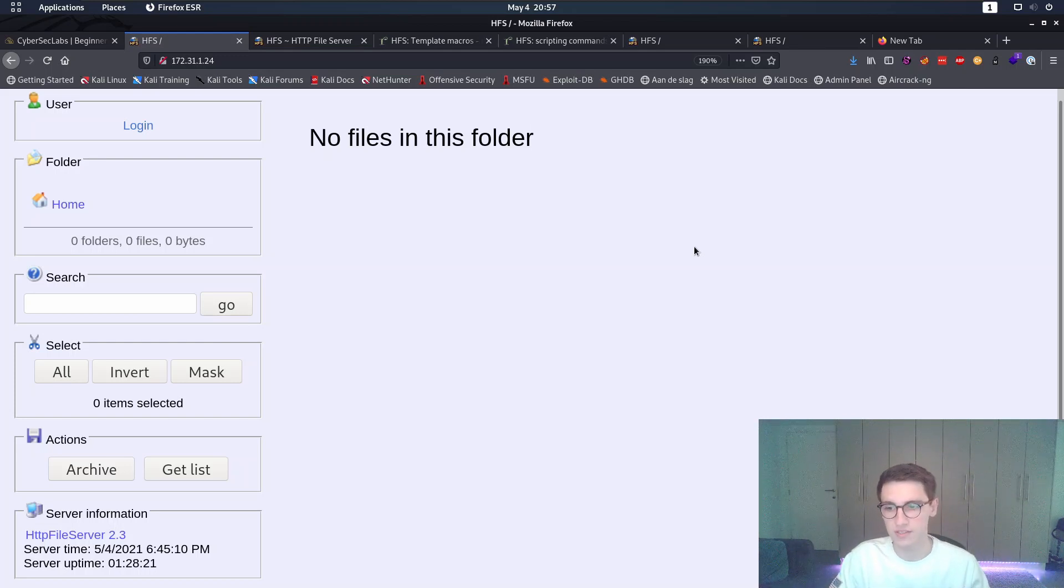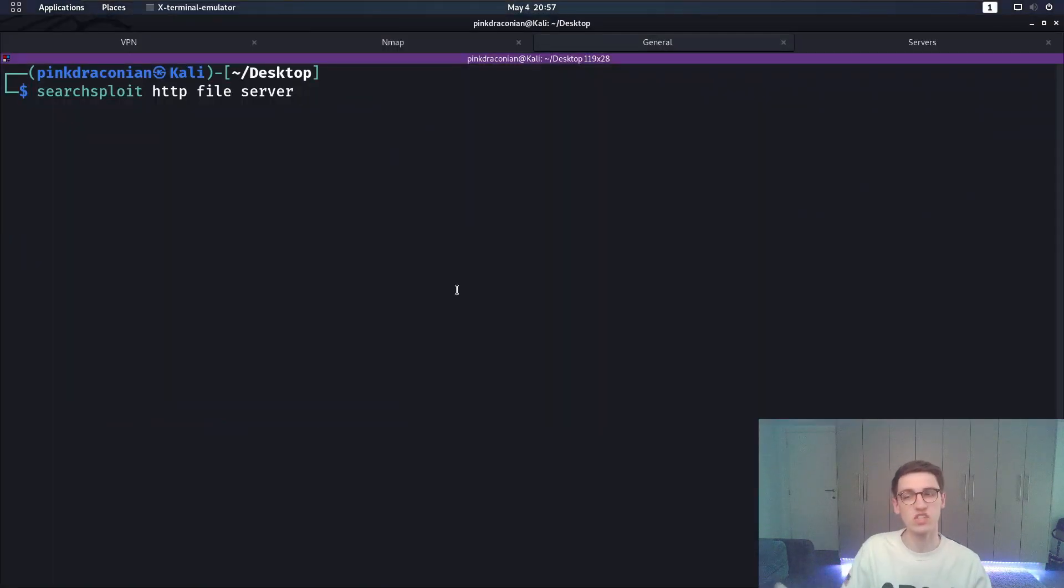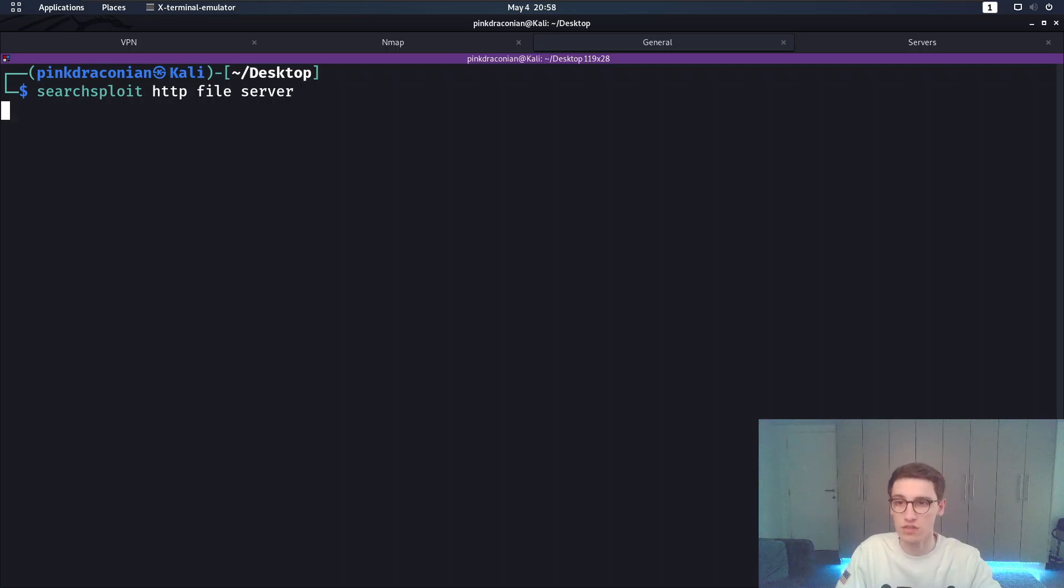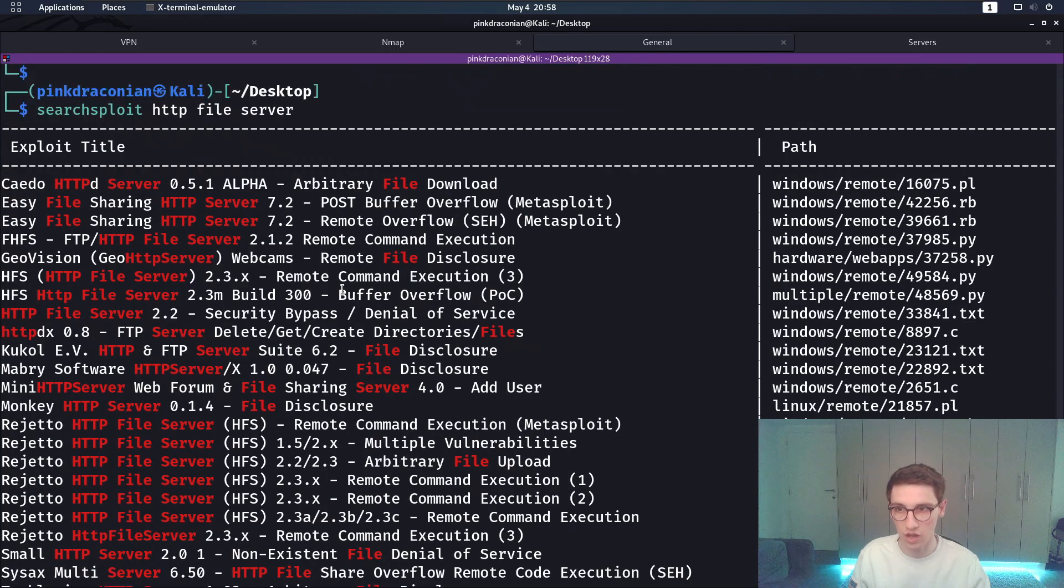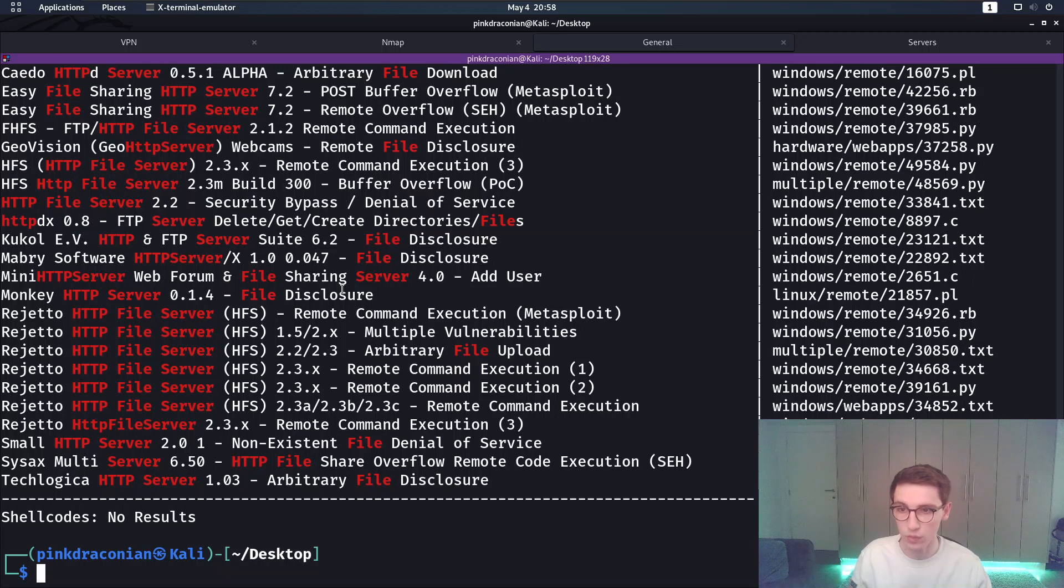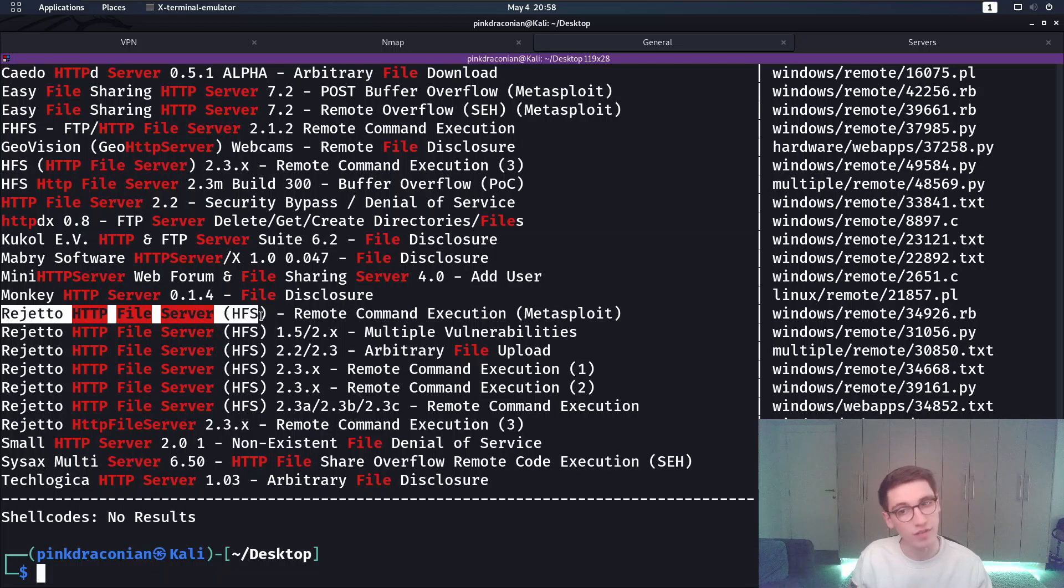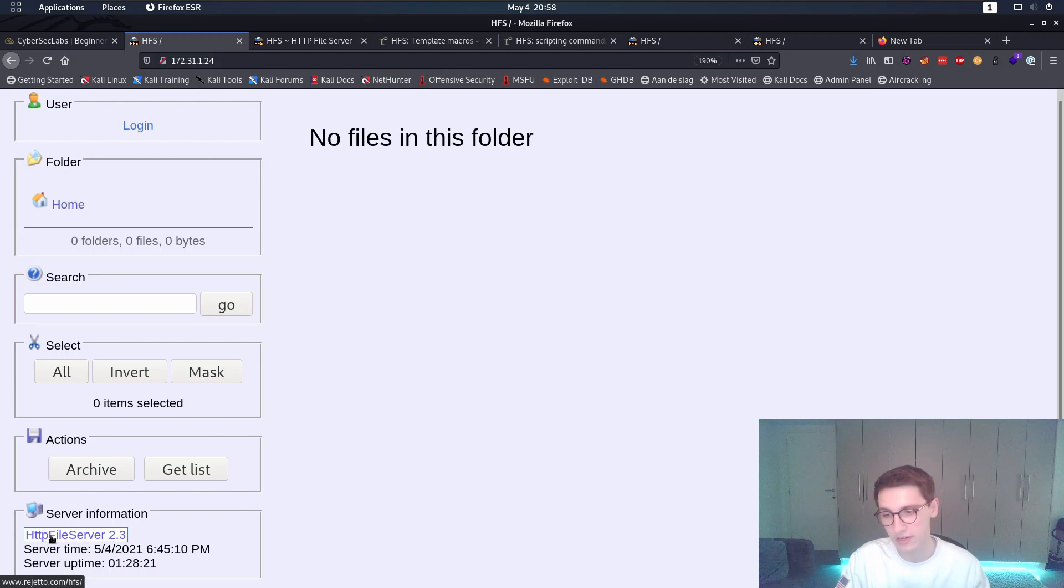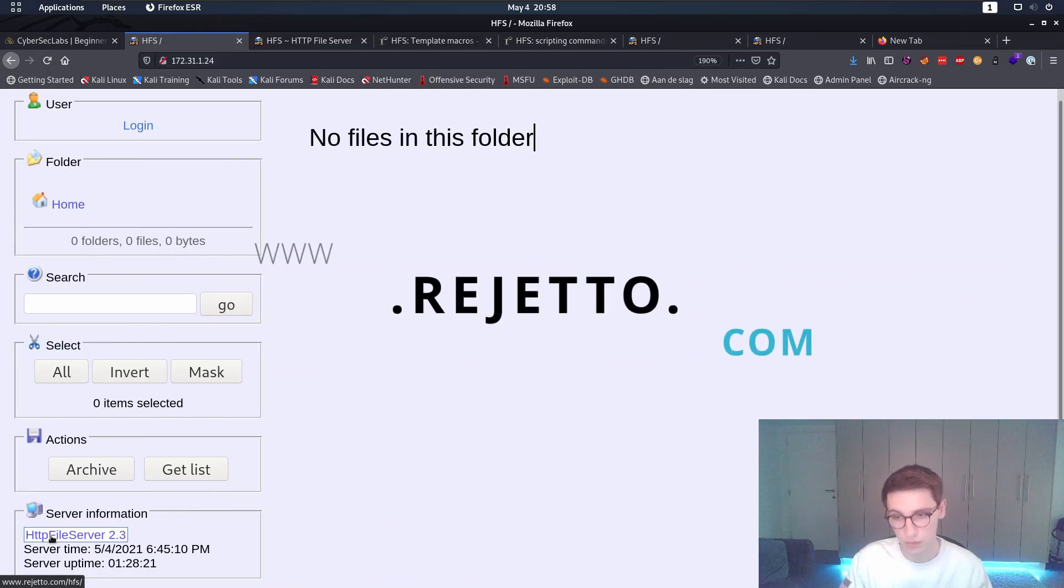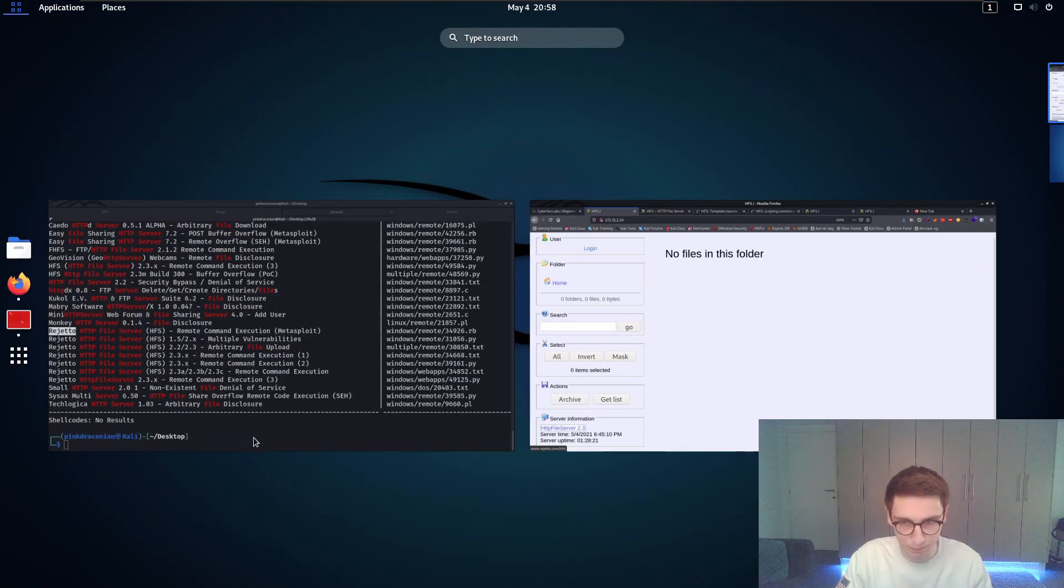So for example in this case let's just use the easiest way and that's using SearchSploit. So we'll say SearchSploit HTTP file server and if we run that we come up with a lot of results here. But the one we are looking for here is the Regetto HTTP file server. Now why Regetto? Well if you look closely at this URL here at the bottom it says www.regetto.com. So that's how I know okay this is Regetto.